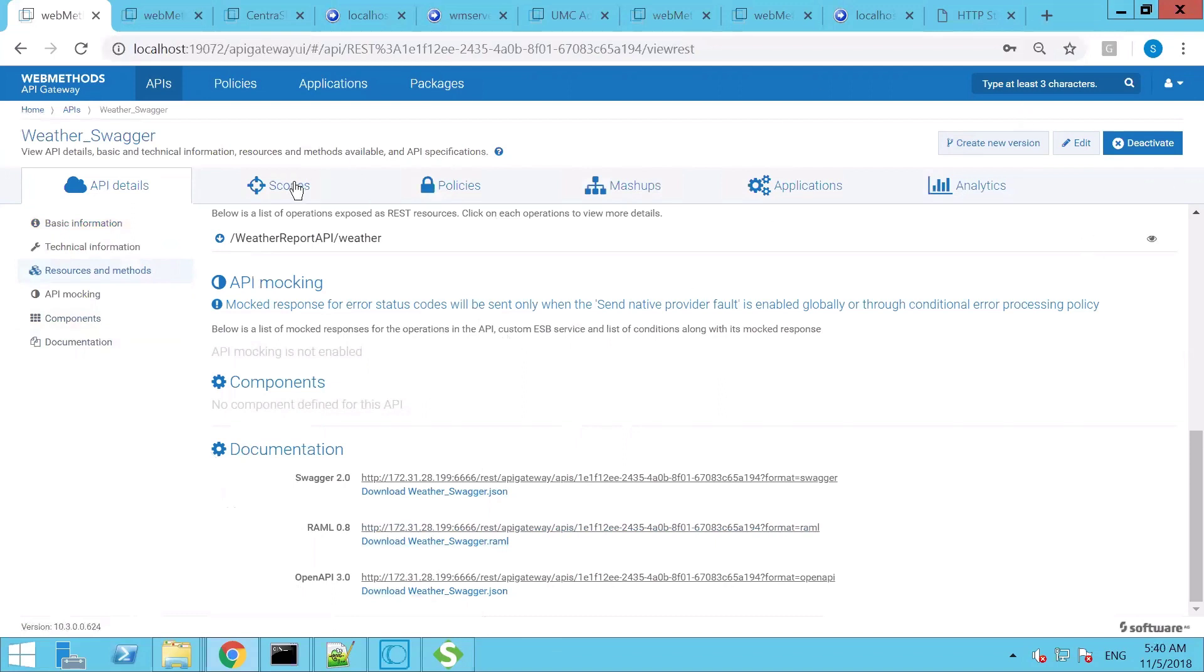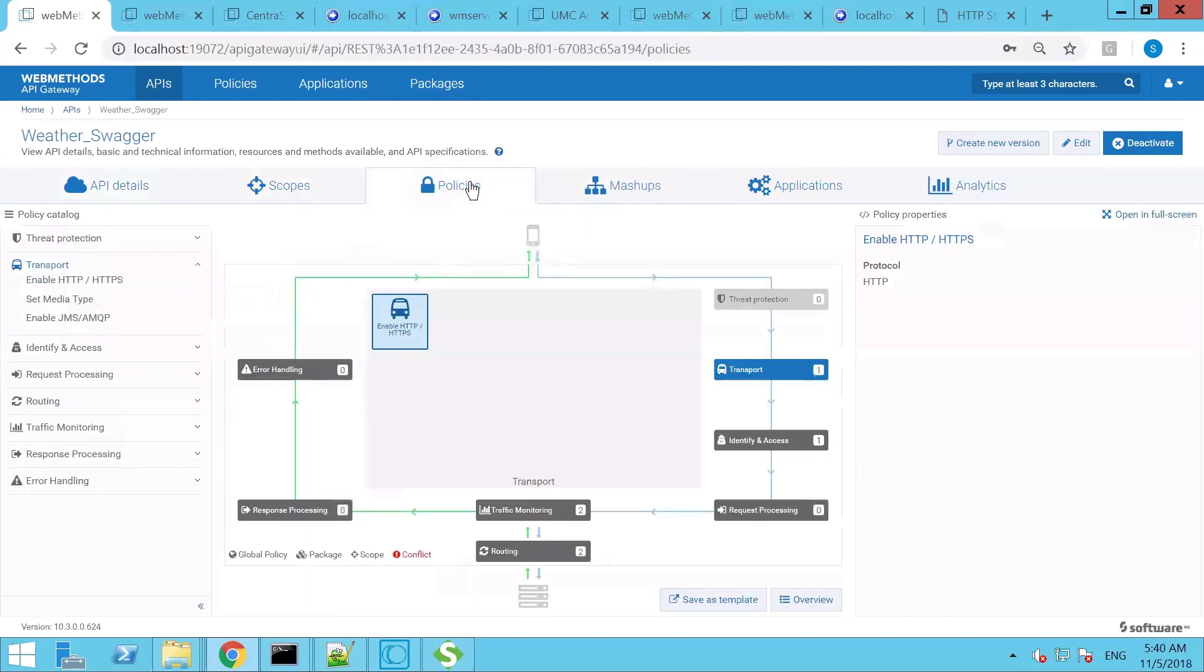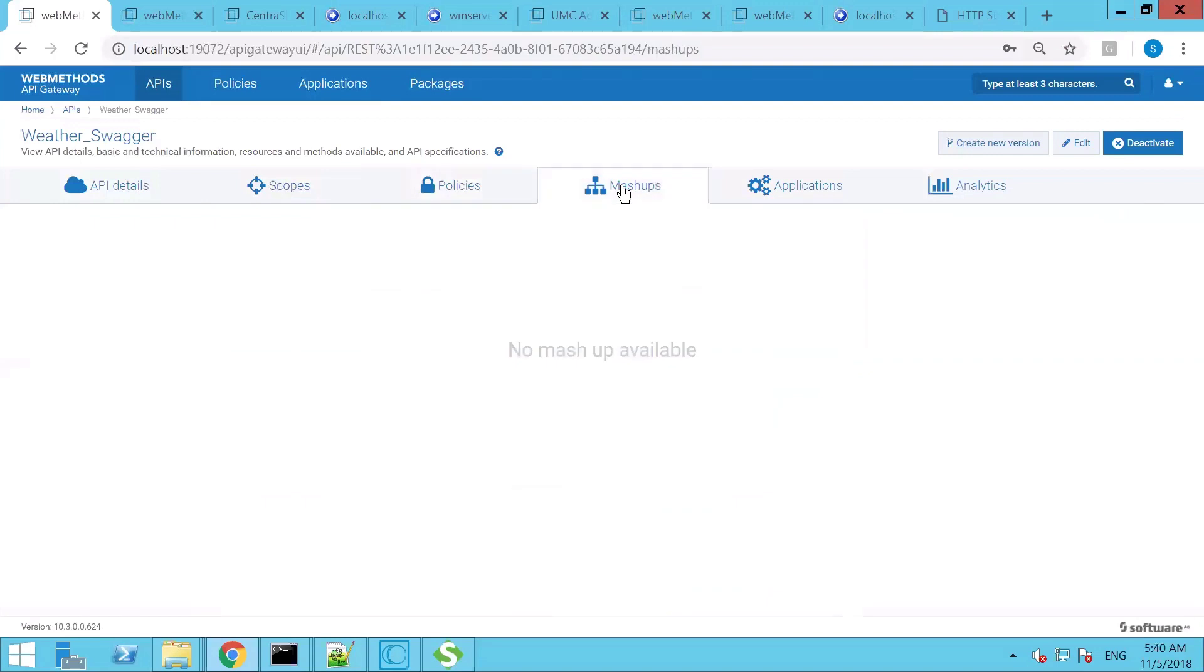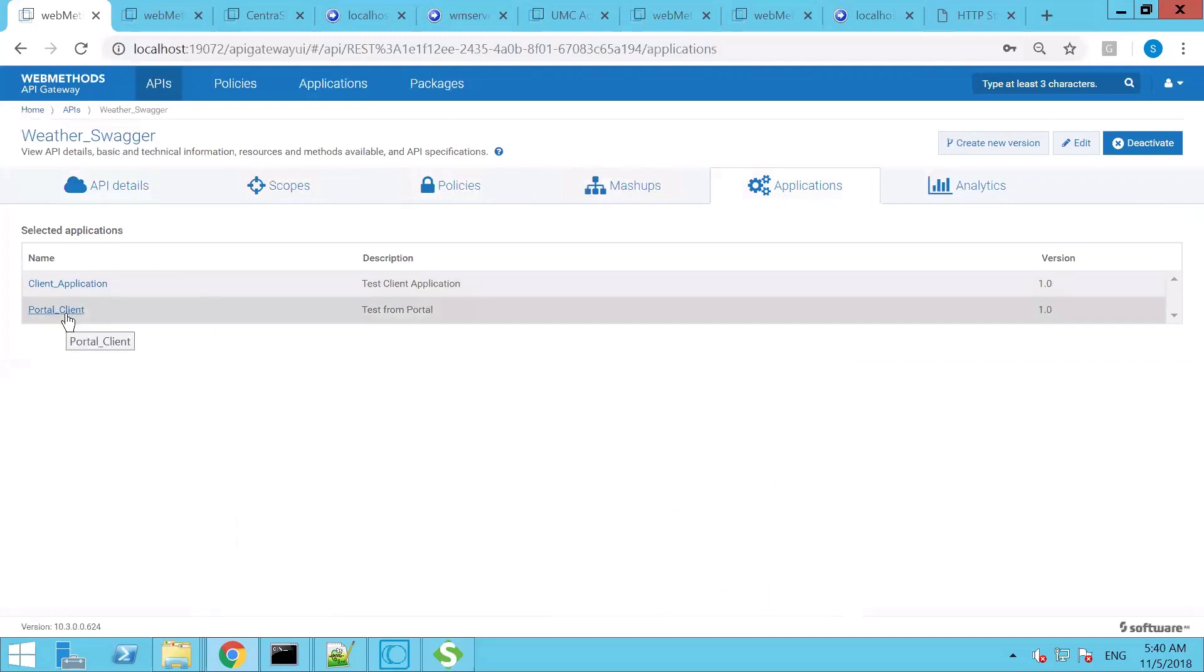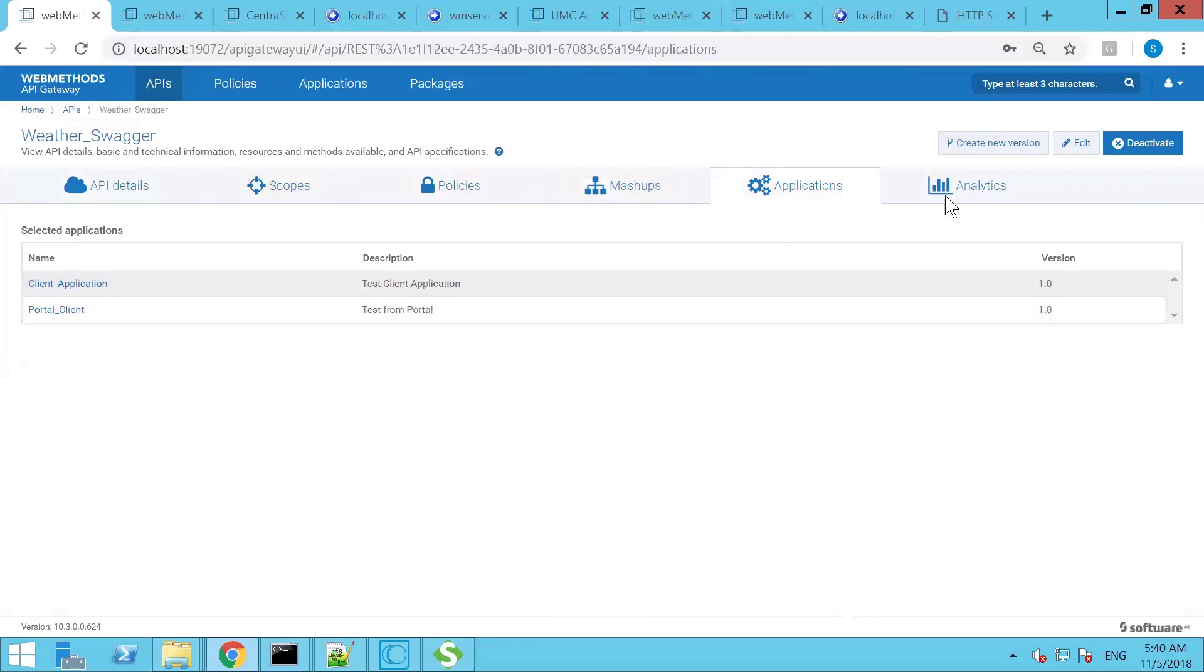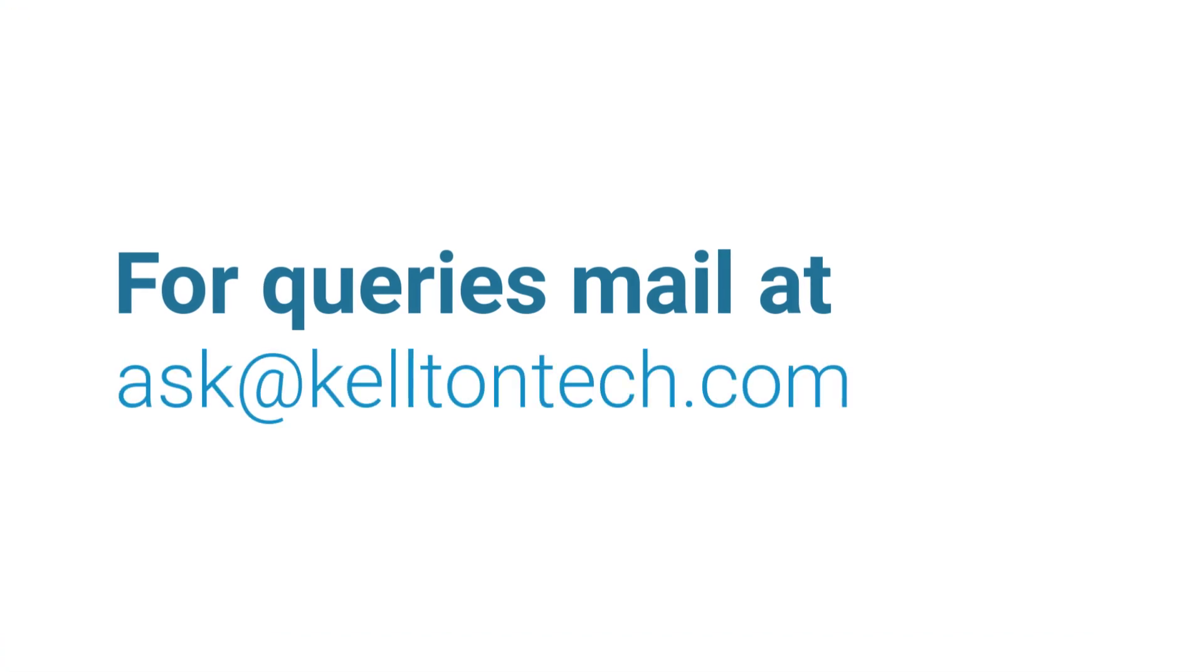You can associate the scopes in case of OAuth client, you can associate policies as needed, mashups to combine two or more APIs and then provide it as one single API. API mashups are very much useful for consumers. The consumers of a specific API, in this case I have two consumers: one client application and the second one is a portal client, the sample test clients created. And you can have some analytics at the API level.